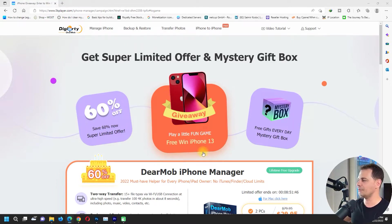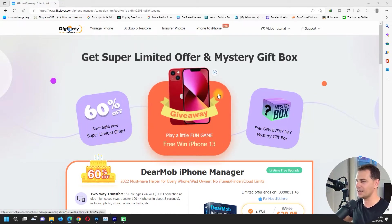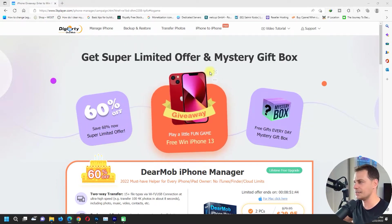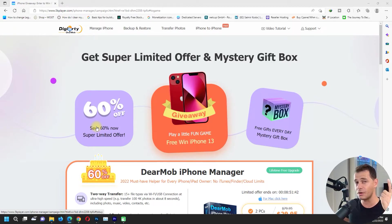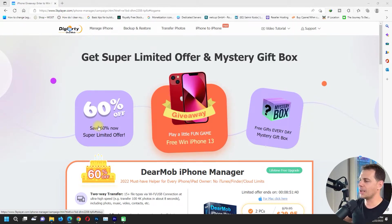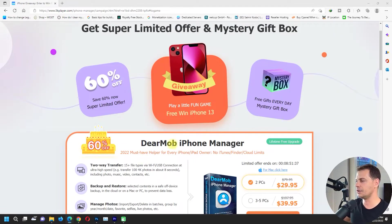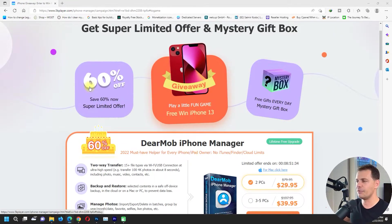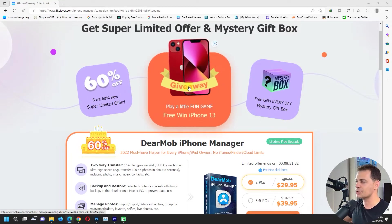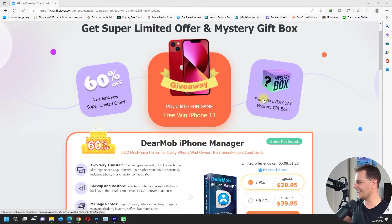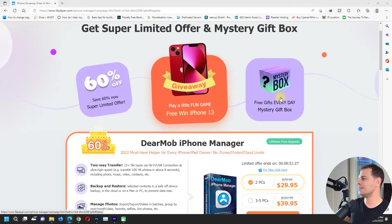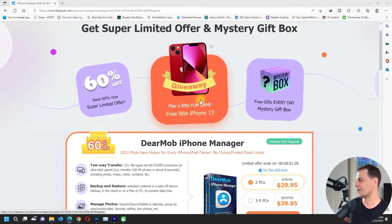If you see here on the website that I opened up, there's 60 percent off. This is very important - you can get this DearMob iPhone Manager for 60% off today. And also we have a giveaway and a little fun here. I will show you how to play Mystery Box.